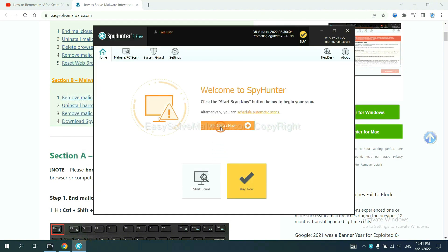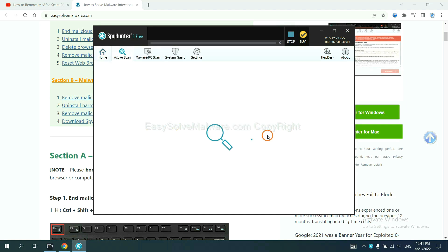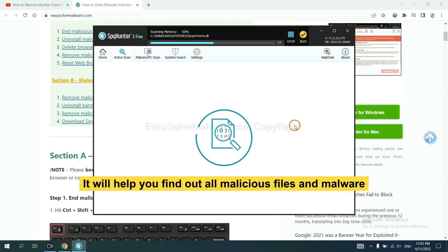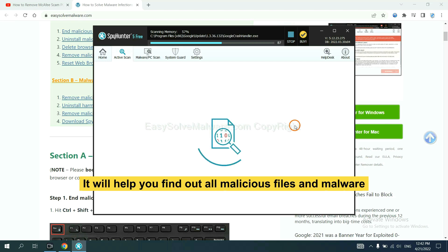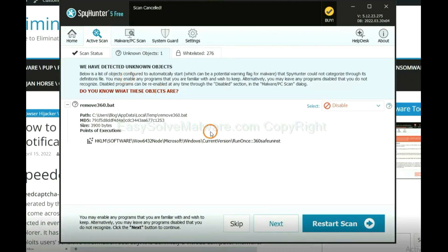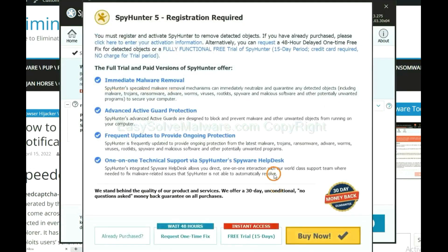When you finish, start a scan now. It will help you find out all malicious files and malware on your computer. When the scan is complete, click next.